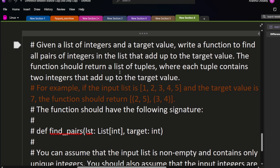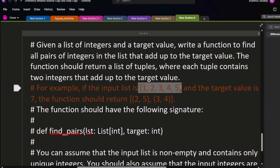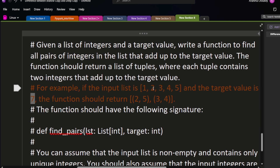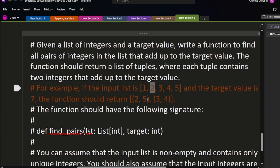The function should return a list of tuples where each tuple contains two integers that add up to the target value. For example, suppose this is the list they have given to me and the target value is seven. We need to find numbers that will add up to equal the target. In this list, two and five add up to seven, and similarly three and four add up to seven.